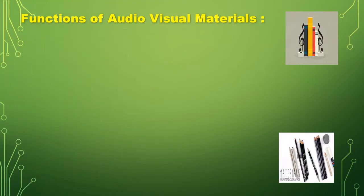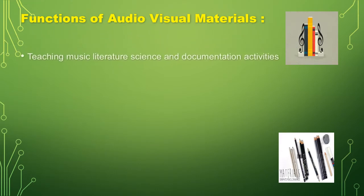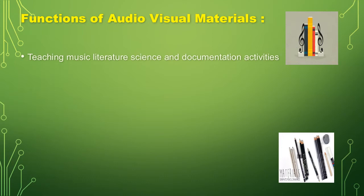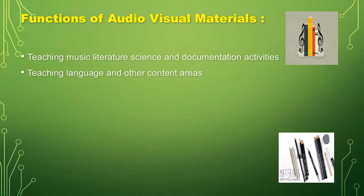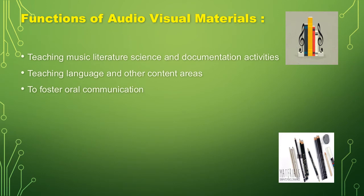Functions of audiovisual materials. First, teaching music literature, science, and documentation activities. Second, teaching language in other content areas. To foster oral communication.